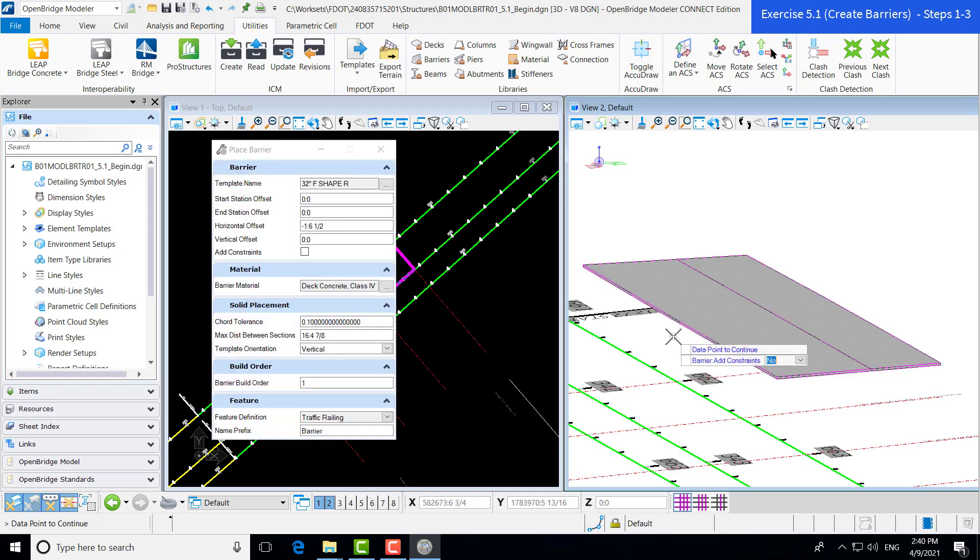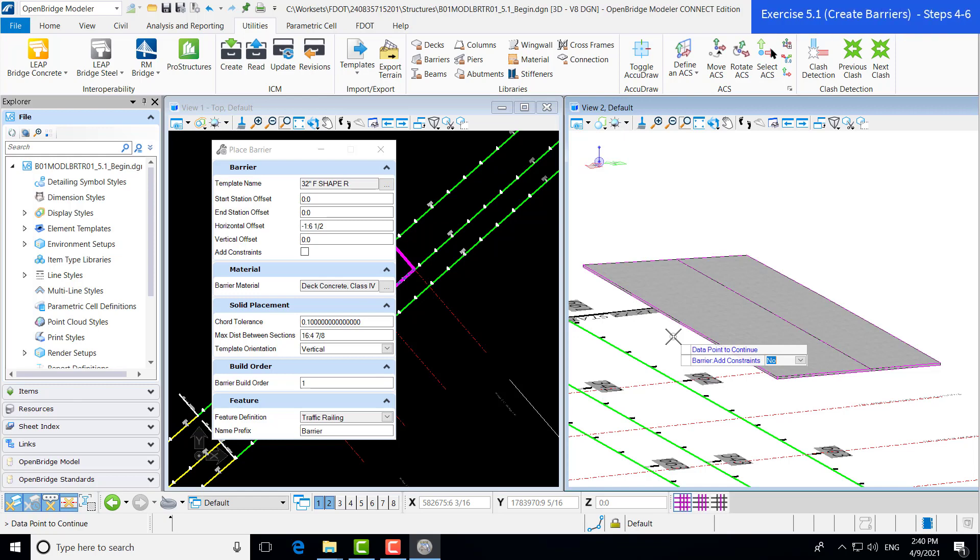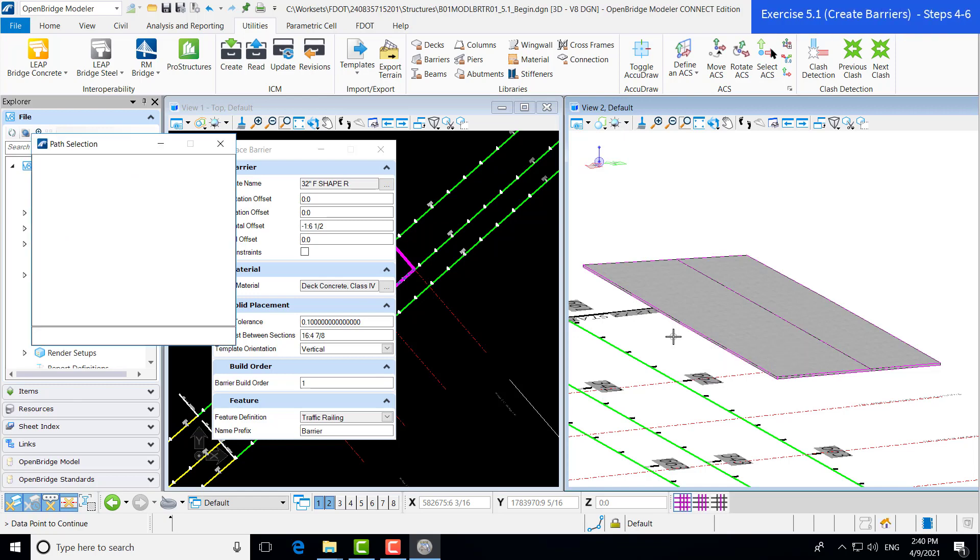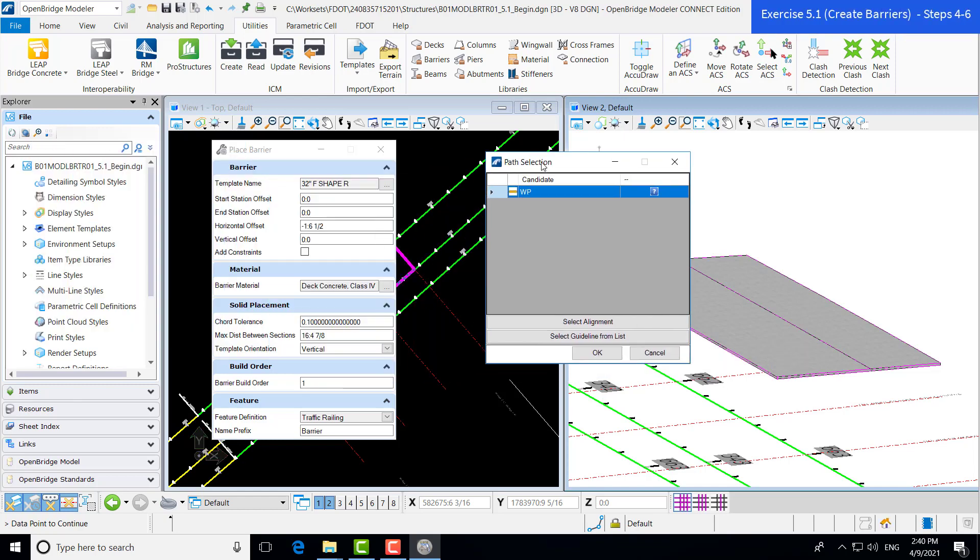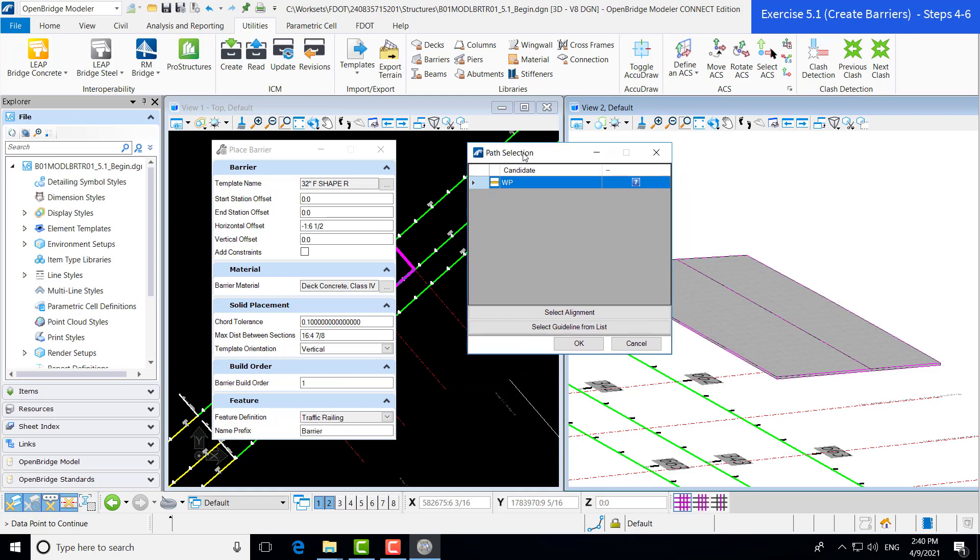Now it's asking again if I want to add any constraints. I do not. So I'm going to left mouse click. Now, this is a little bit different here. This is a new window specifically for the barrier placement. It's asking if we want to select an alignment to use as a guide for the barrier, or if we want to select a guideline from a list. There's more commentary on this in the training guide. In this particular case, I'm going to select the guideline from a list.